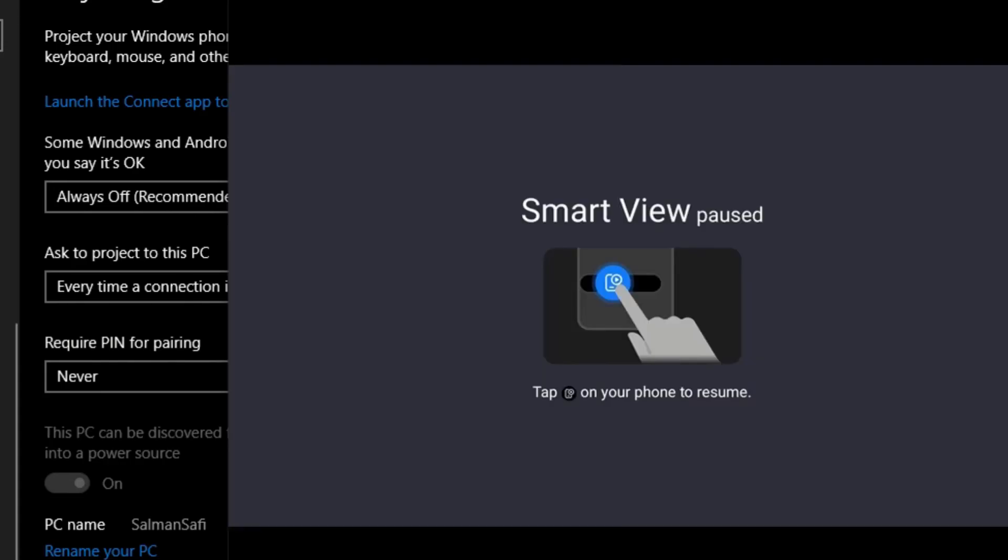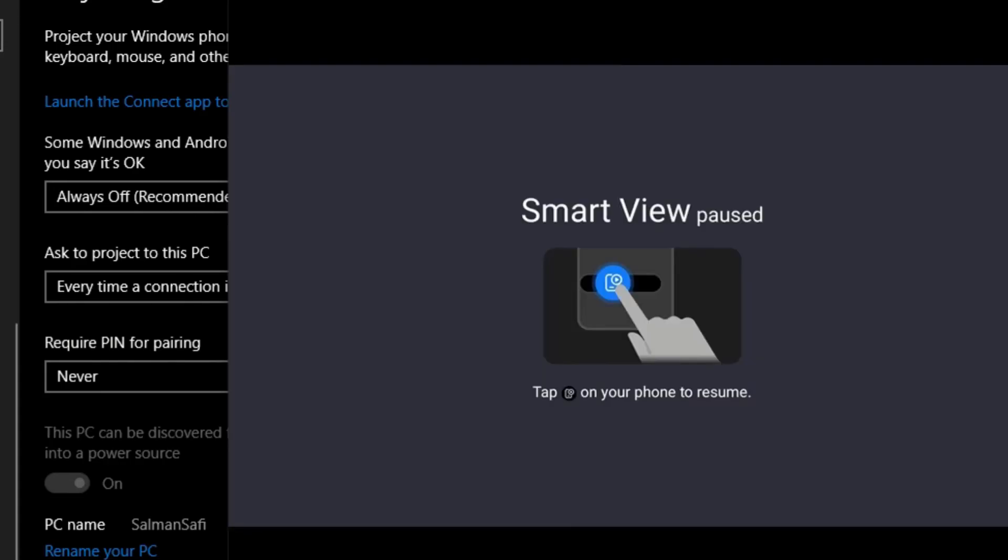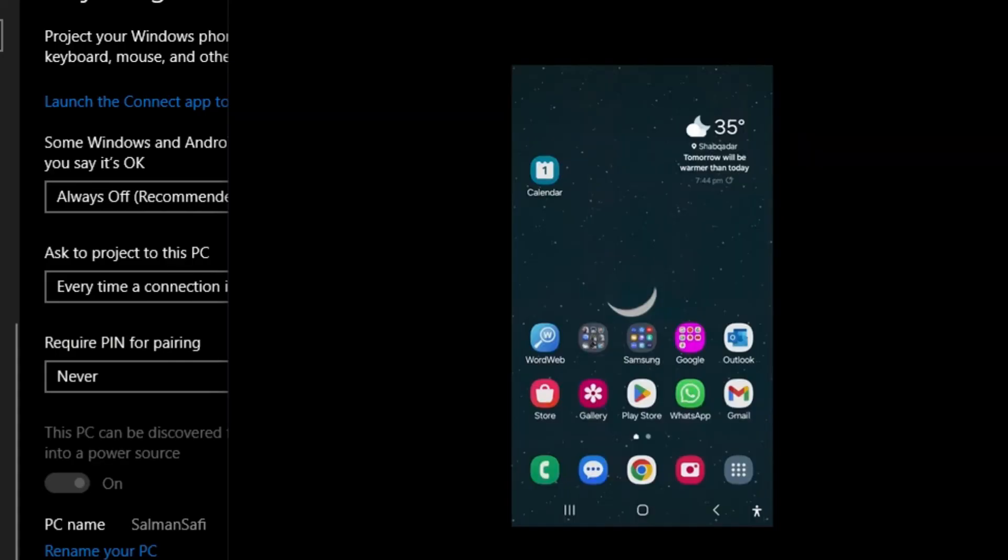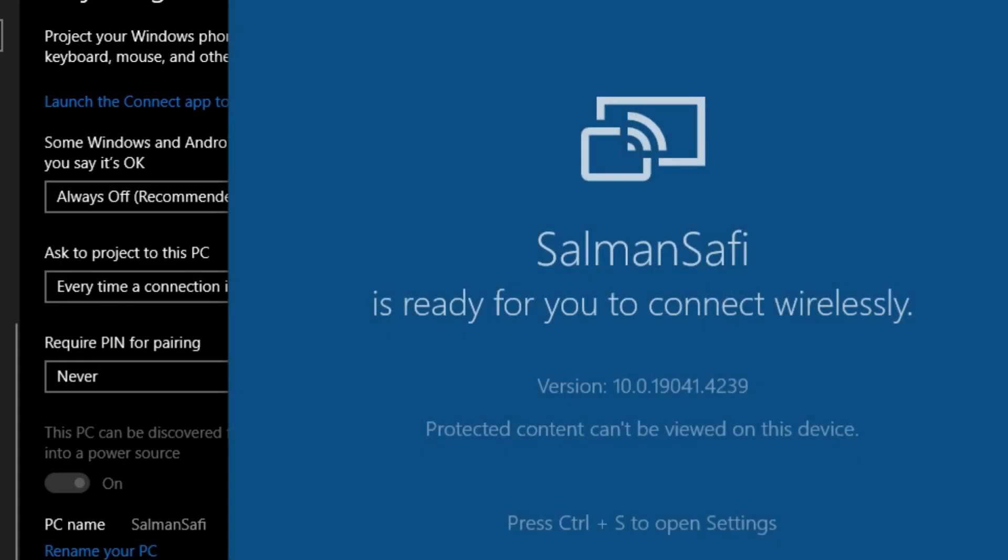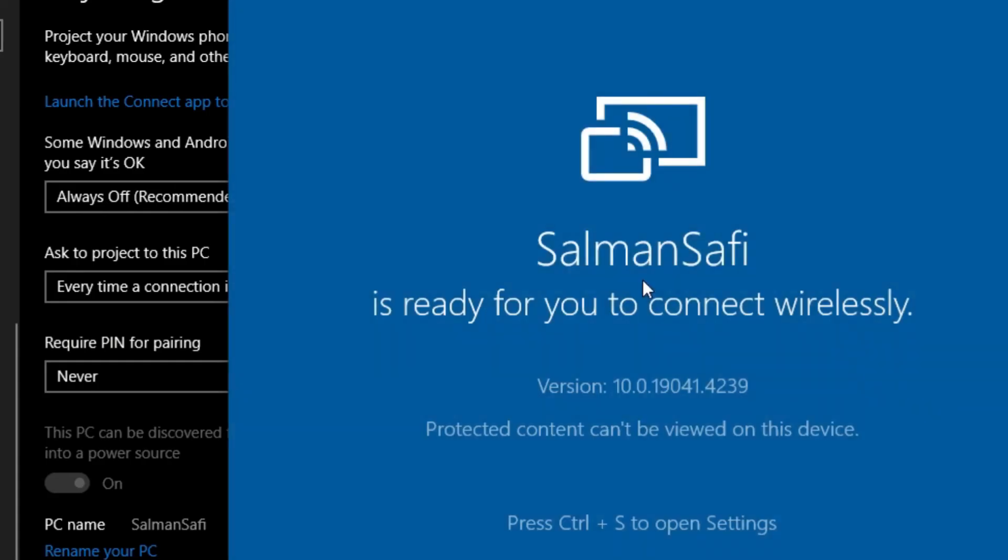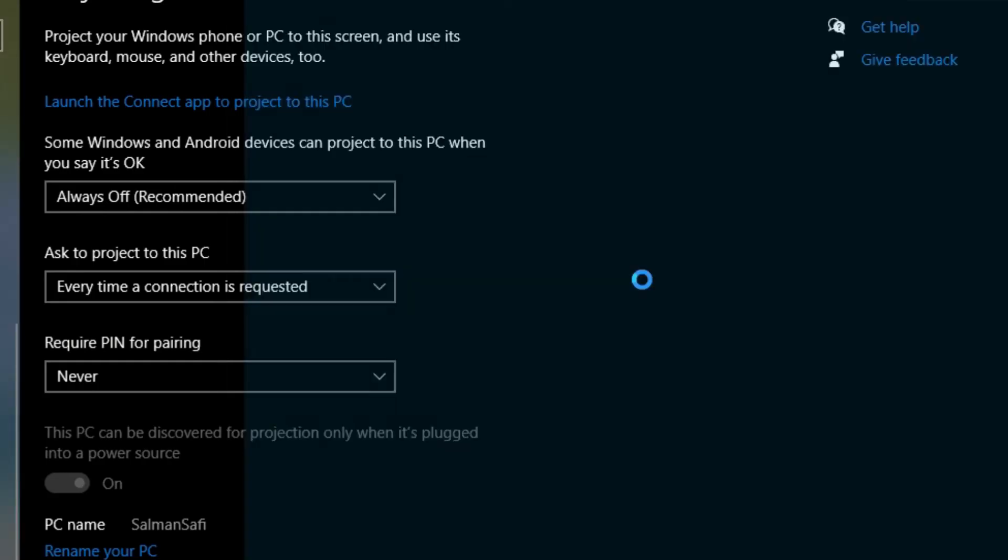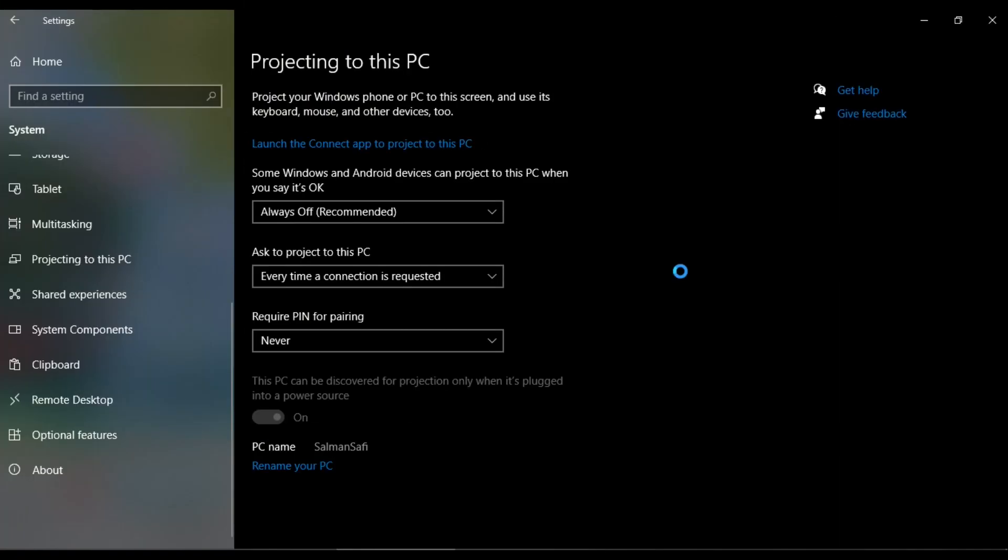I can pause Smart View by clicking Pause Smart View. The Smart View is paused on my computer. I can resume it by clicking Resume, and it's back on my laptop. Similarly, I can disconnect by clicking the last option on my mobile screen. Now my mobile is disconnected from my laptop screen. Thanks for watching.